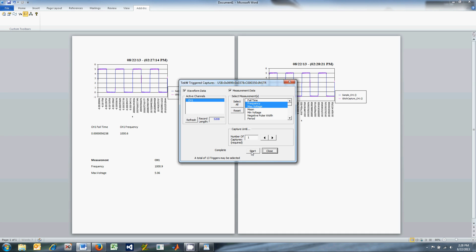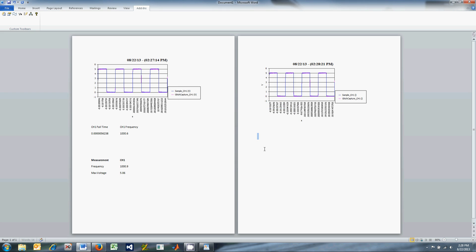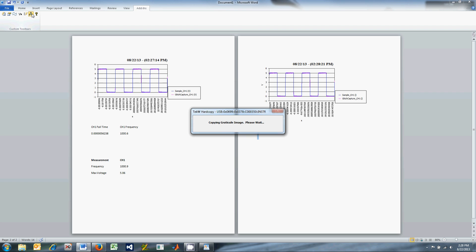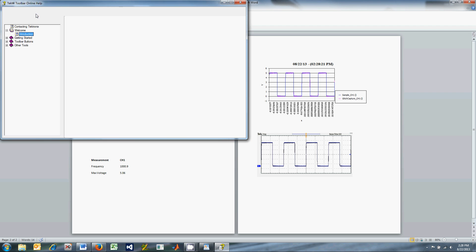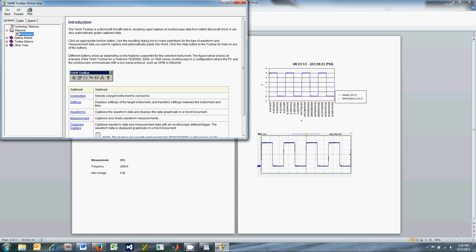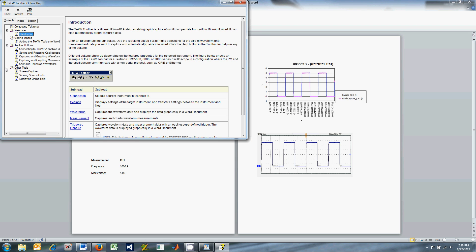The next button is TechW Screen Capture. It takes a screen capture from the scope and then places it in Word at the location of the cursor. The final button is the TechW Toolbar Help, which gives in-depth descriptions of each of the toolbar functions mentioned previously.